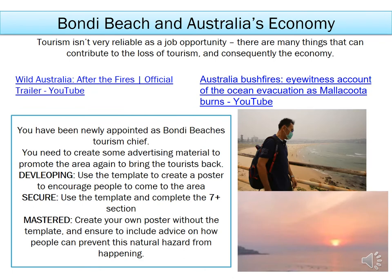Finally, the last part of our learning journey is about how sustainable and useful these job opportunities are in Australia and for Bondi Beach. We know tourism is great — it is a tertiary industry like you learned about in the Dubai lesson — and it can make lots more money than farming, fishing and factory work. However, it isn't very reliable because things can happen that contribute to the loss of tourism and therefore the economy. There are two video links on the class charts assignment. Open them and think about different ways Australia's economy might have been affected in the last couple of years.